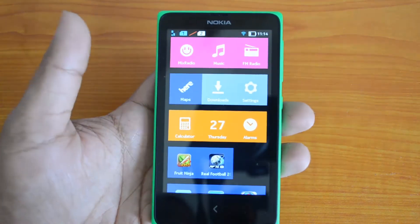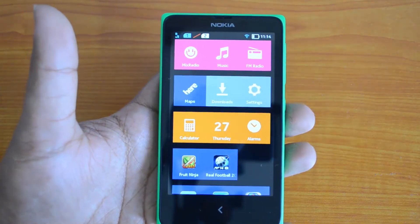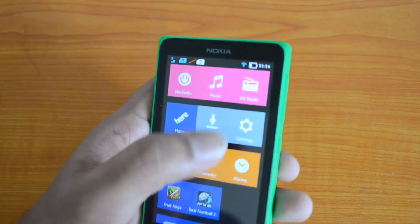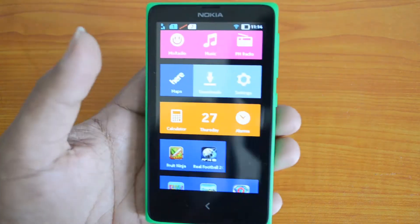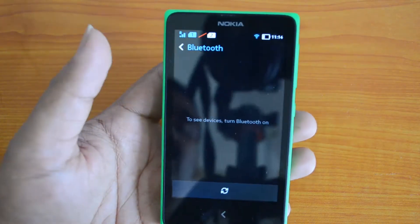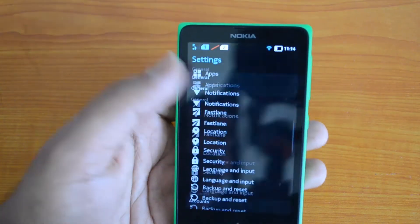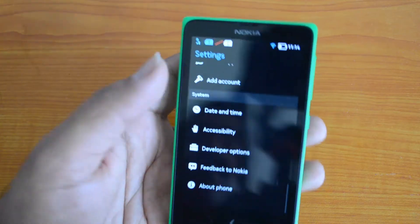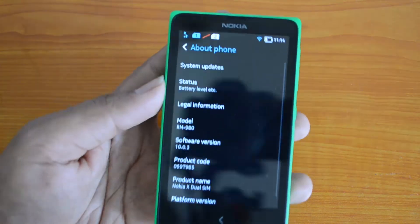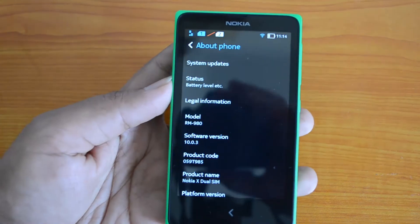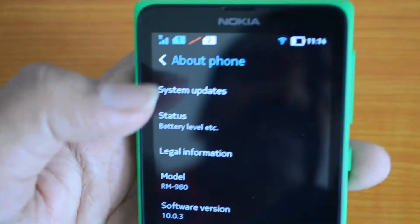So let's see how to update the Nokia X to the latest software version available. Just go to Settings from your home screen, then scroll down and you can see the option 'About Phone.' Select 'About Phone' and here you can see 'System Updates.'